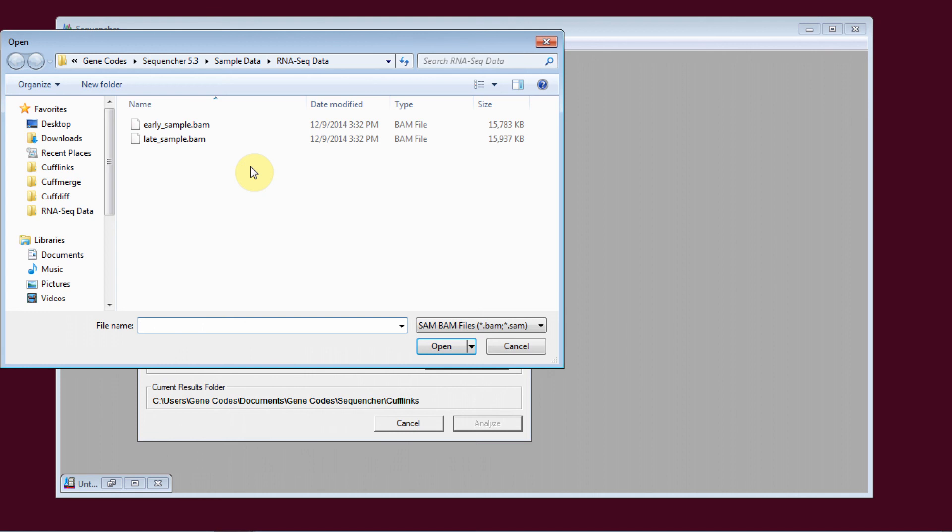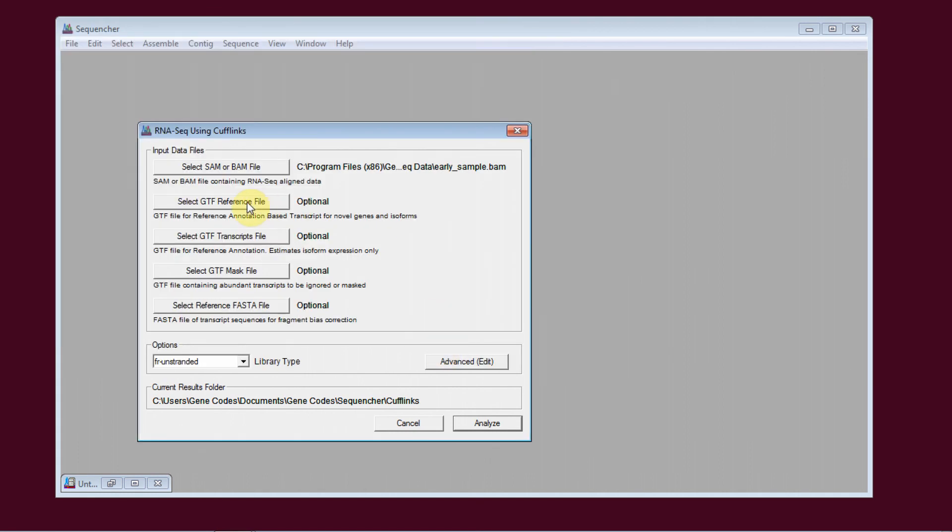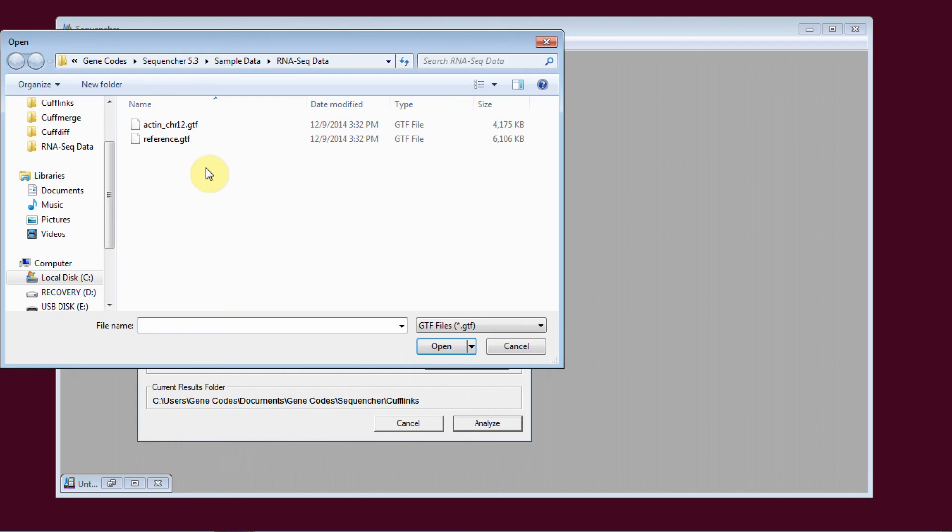You tell Sequenture where your reads file is. I'm also going to select a reference file, since we have one.